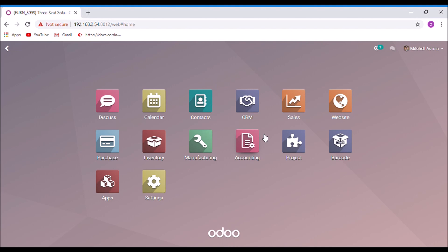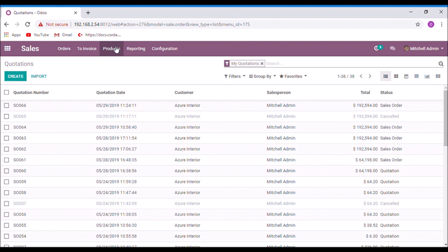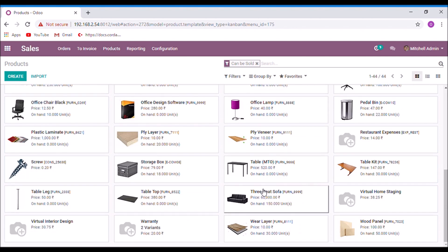The system will not check the current stock of the product. Let us see how to configure a product as make to order. First, take the sales module, products, and select a product.